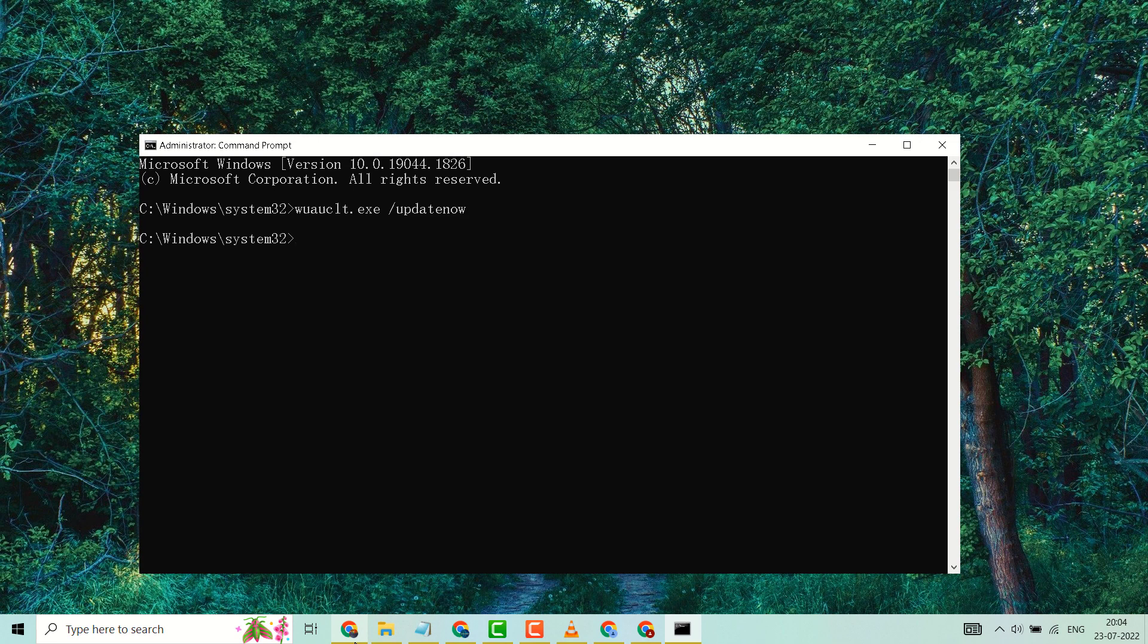After that, check your Windows update. Hopefully after some hours or some minutes you will see your